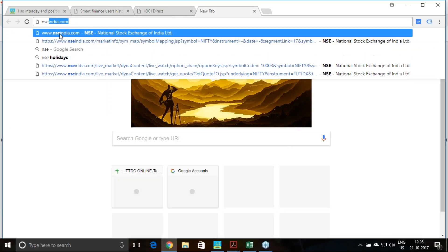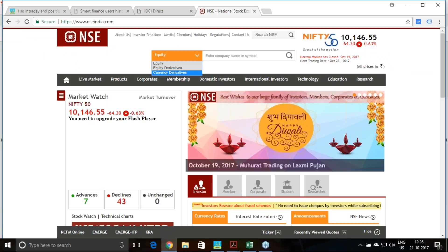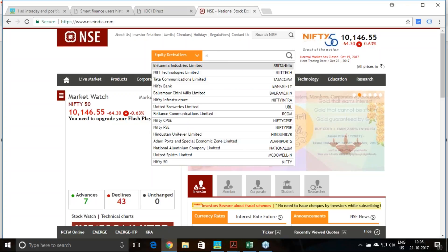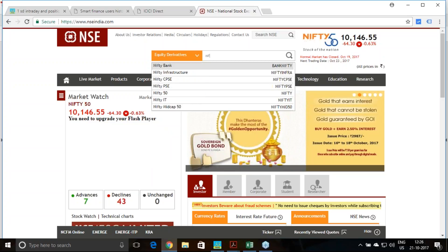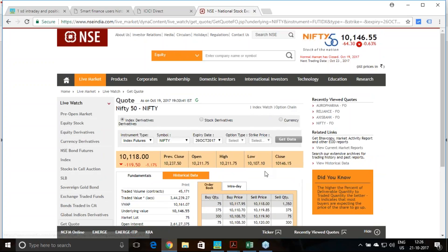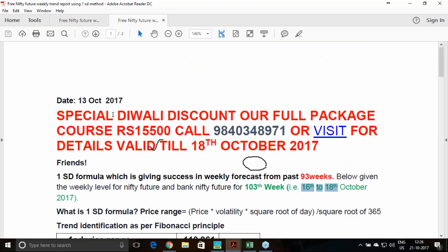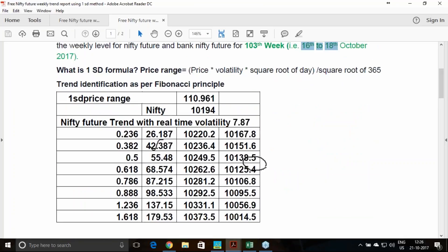We can re-verify what Nifty future has given. On the day of Murat, which was the last trading day of last week, we achieved 10,107 on a day's low basis. This is the closing on the Murat day. Our calculations, released on 13th October, expected a second target of 10,106.8 — exactly the same was achieved. The day's low was 10,107. This is the accuracy of this particular method.